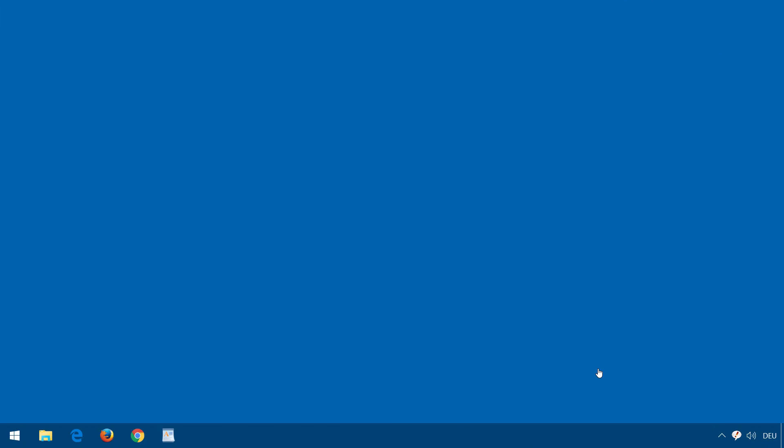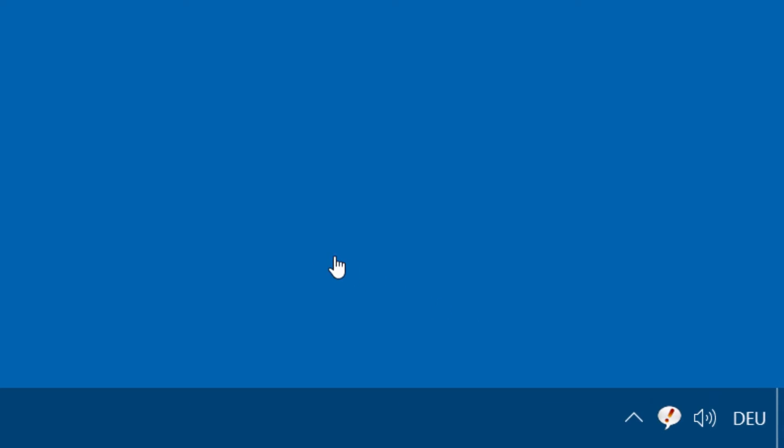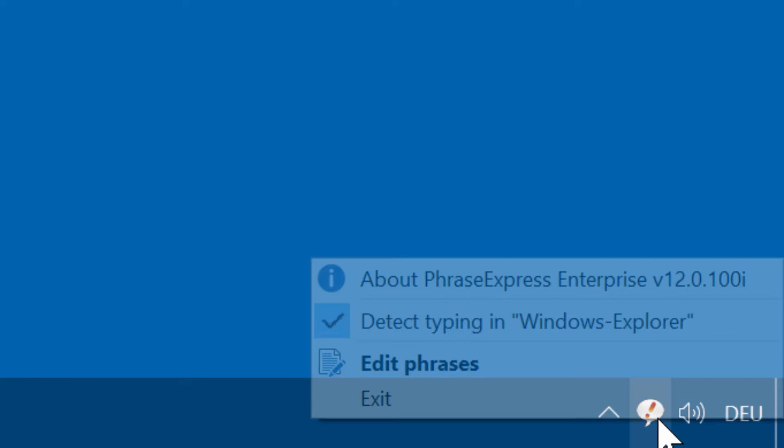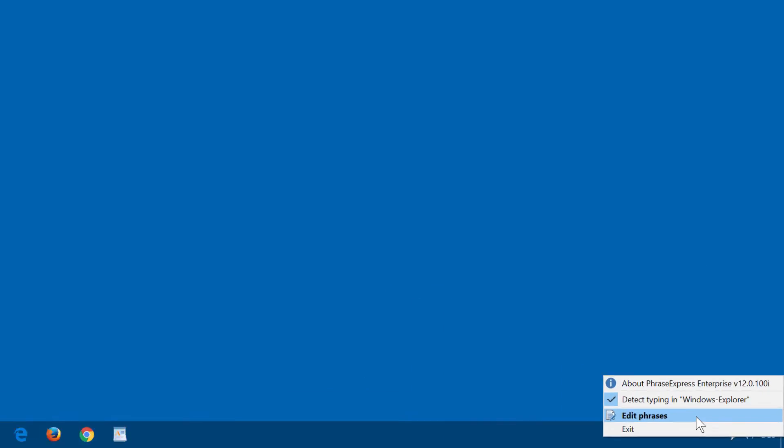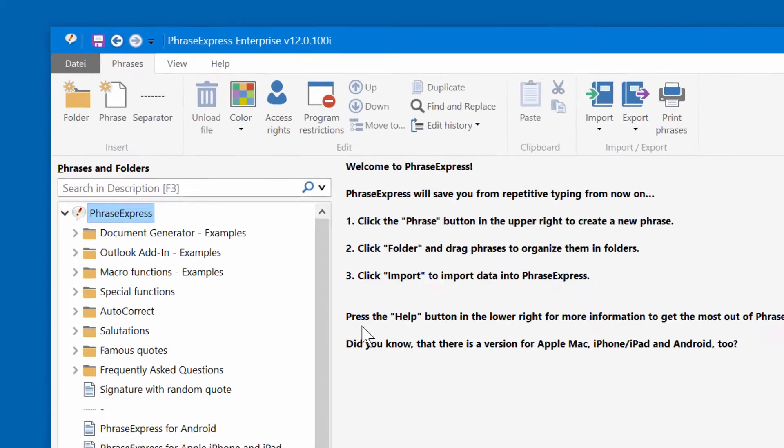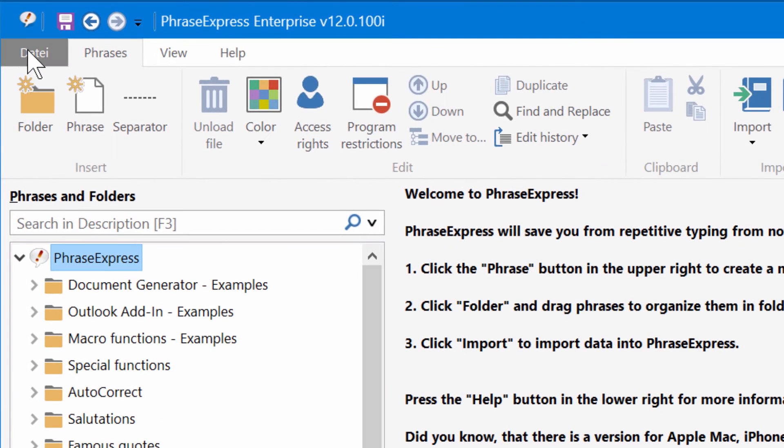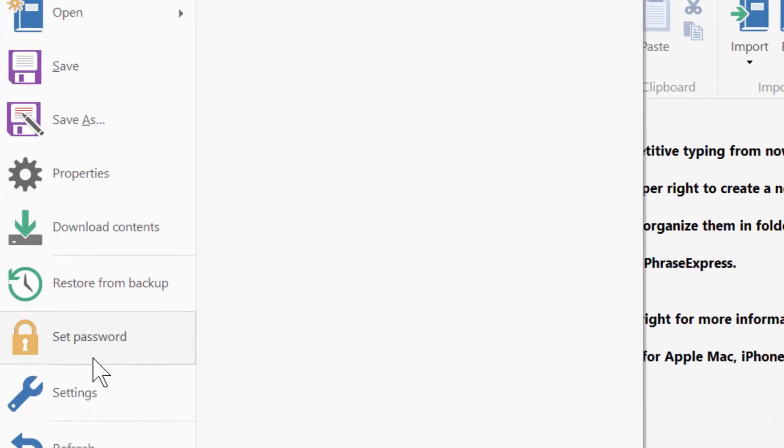The autocomplete feature must be configured in PhraseExpress before first use. Right-click the tray icon and open the main program window, then click File and Settings.